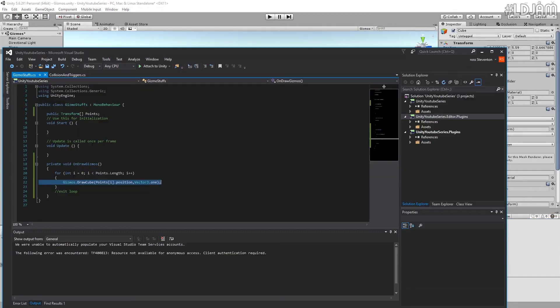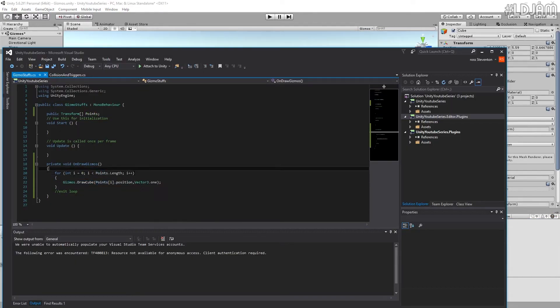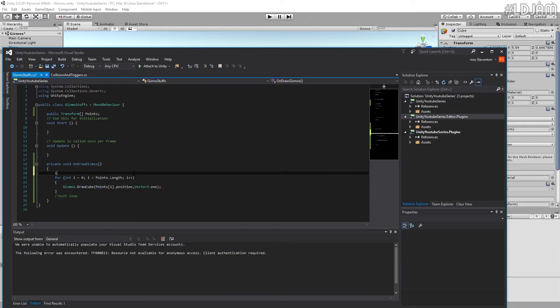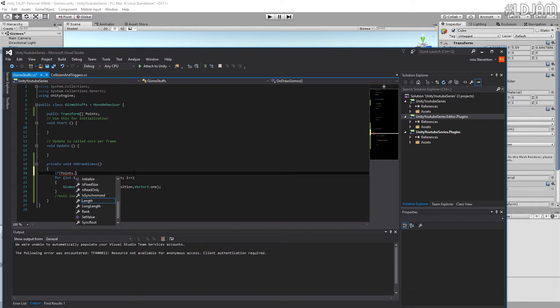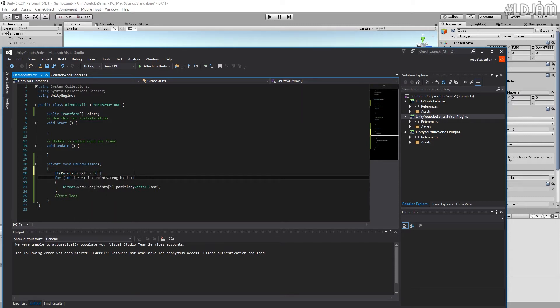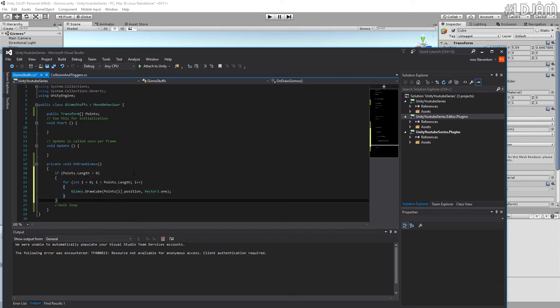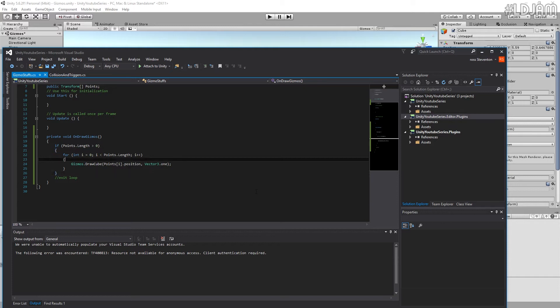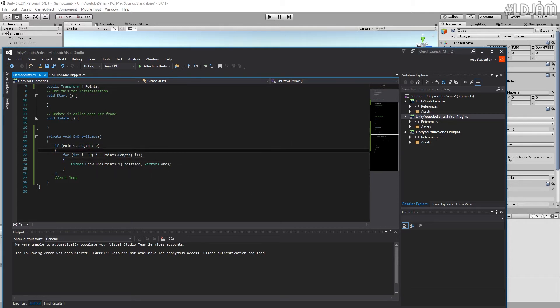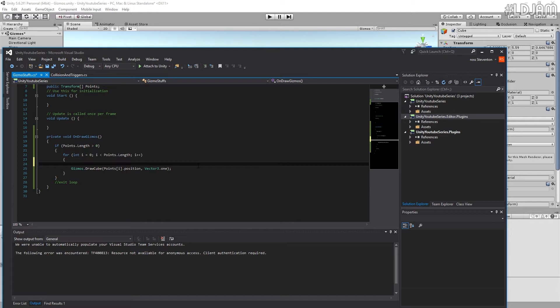So let's just fix all those. So we just want this to happen if points dot length is bigger than zero, basically. So as long as we've got one in there, it's fine. Otherwise it's just going to keep telling us, oh look, there's nothing there. We can't draw anything.